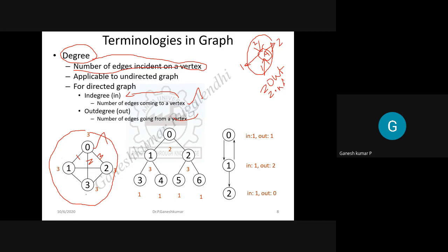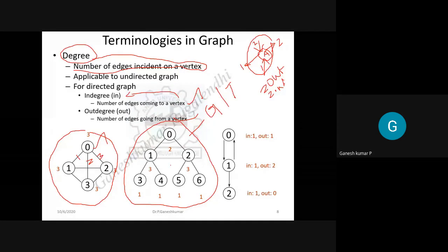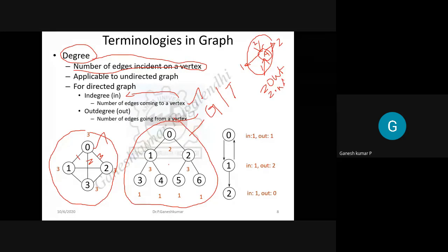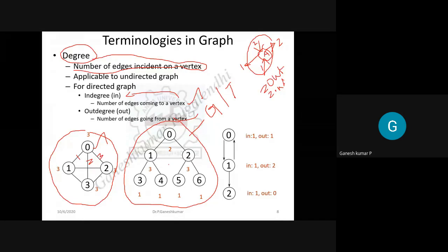Consider this structure — is it a graph or a tree? The answer is: any tree can be treated as a graph, provided you disregard the root element. If you draw a tree and forget about which node is the root, then that tree can be treated as a graph.